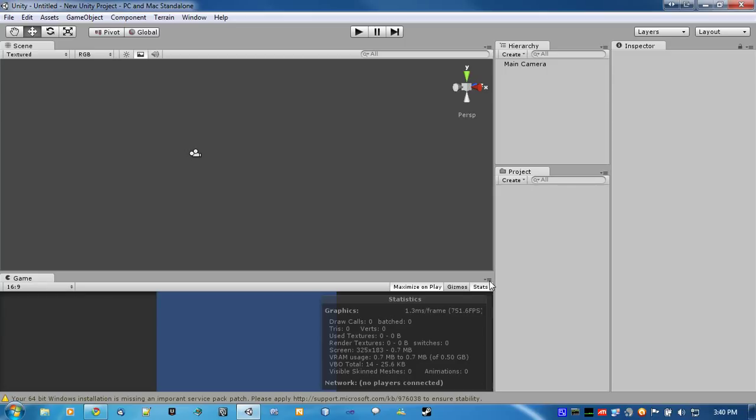One is gonna be using Unity's text mesh, and the other one is gonna be using delegates with C sharp.